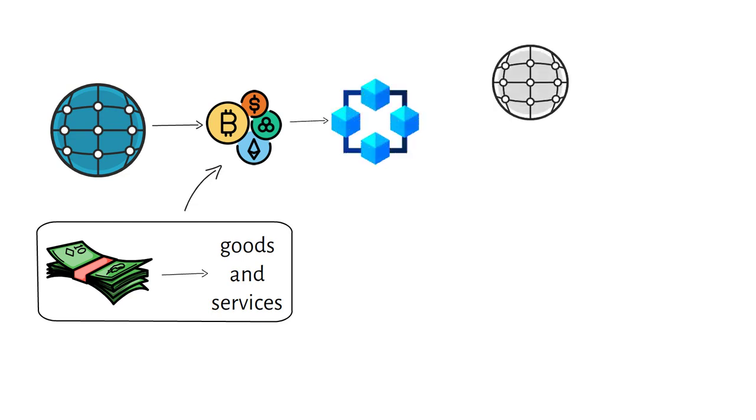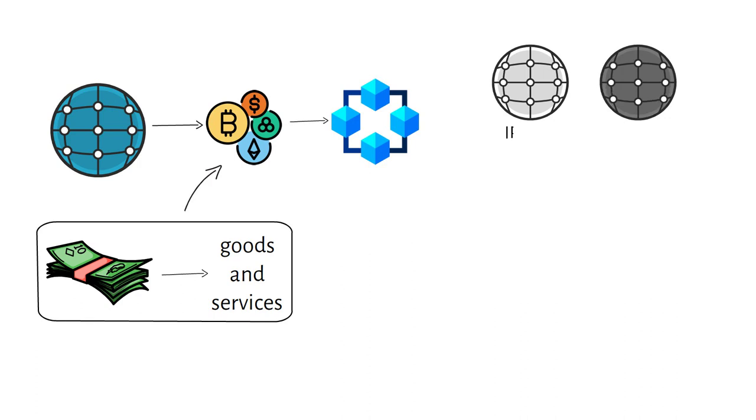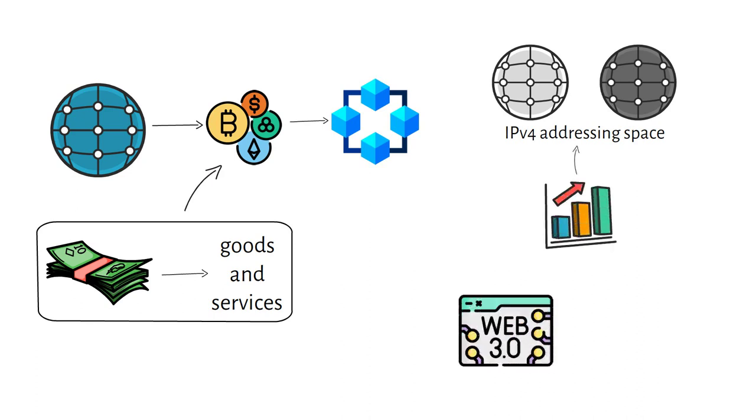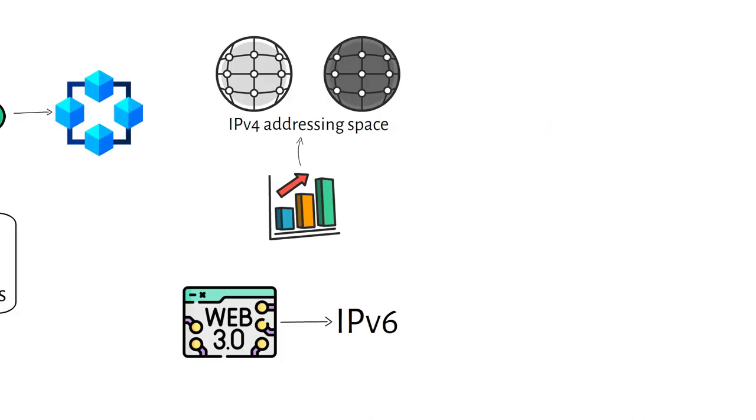Both Web 1.0 and Web 2.0 were primarily built with the IPv4 addressing space. As a function of the massive growth of the web over the decades, there is a need in Web 3.0 for more internet addresses, which is what IPv6 provides. In this whole system, blockchain plays an important role without which nothing is possible.